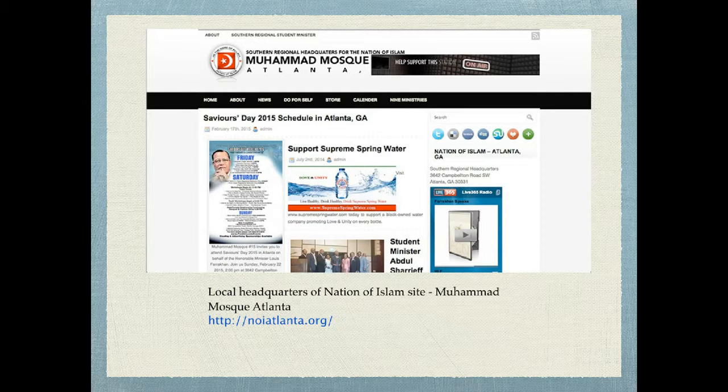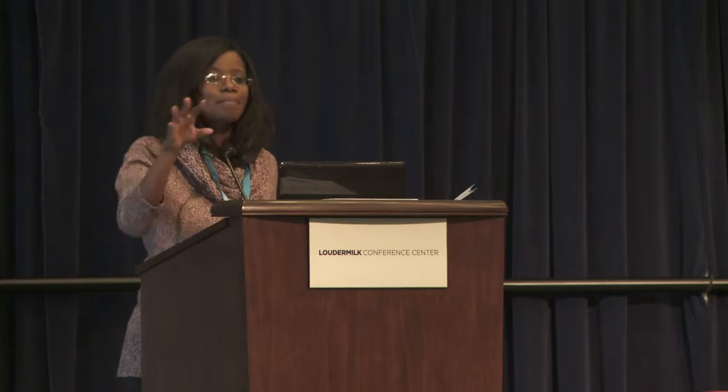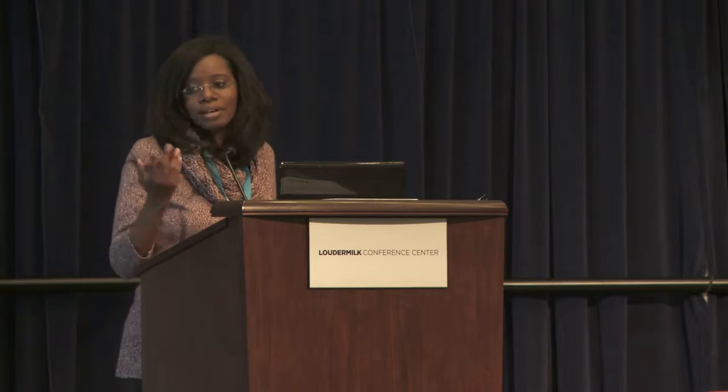Here's a mosque site for the local headquarters of the Nation of Islam — the Muhammad mosque site. They look like they're trying a little bit more, probably pulled from an old template. But you can see everything looks like a flyer. They put up a PDF front and center on the site, and you can barely read what's on the sidebar on the left.